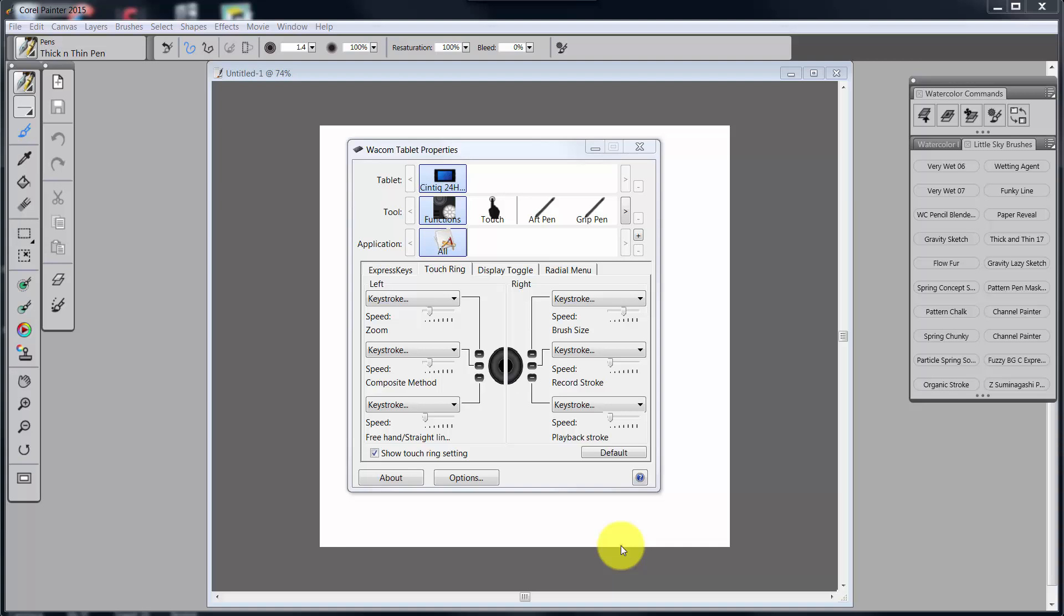Hello everybody and welcome back to Skip Allen Paints and to the YouTube channel of Skip Allen. This is video 7 in a series of videos about how I set up my Wacom Cintiq for Painter 2015.